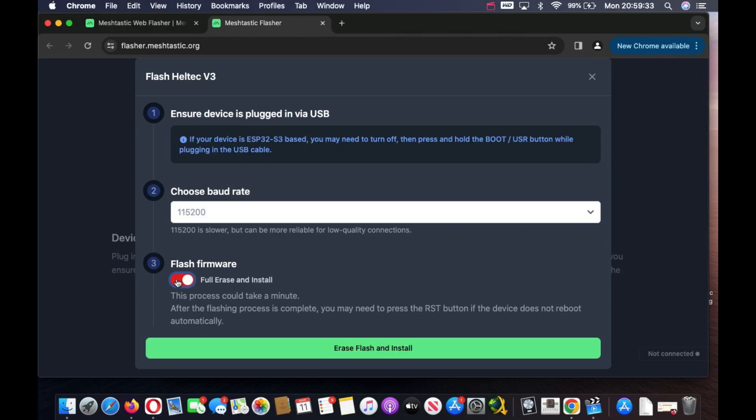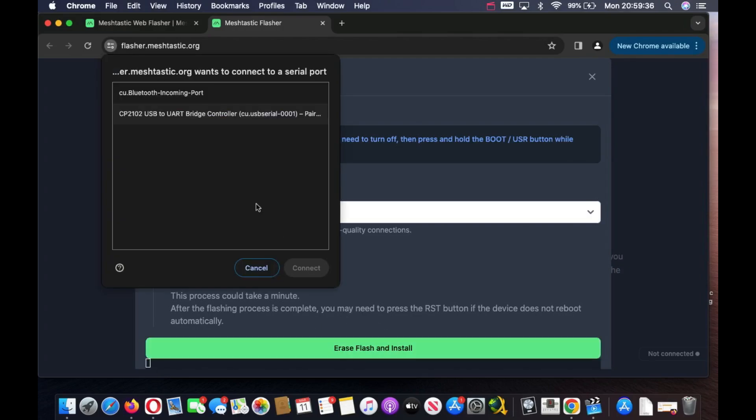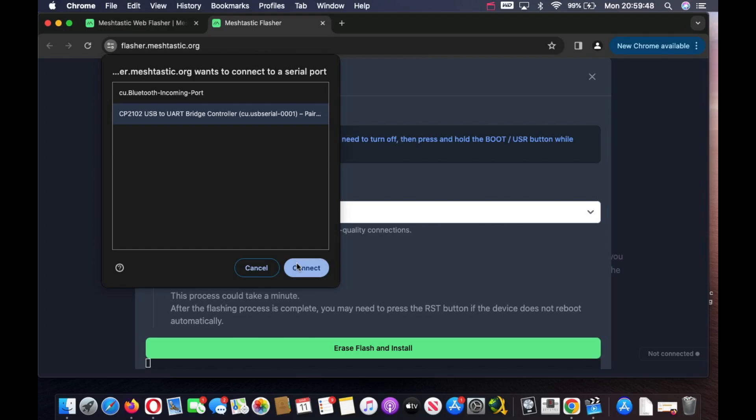Leave all this standard. Tick the box for erase and install, then click Erase Flash and Install. A box will appear where you select your USB driver and press Connect. I'm not going to do that because I've already flashed the firmware. It'll take a few minutes, then it should reboot and you should be up and running.